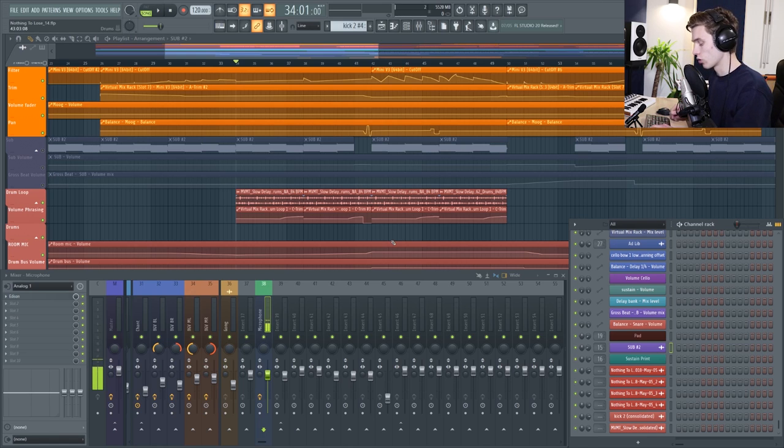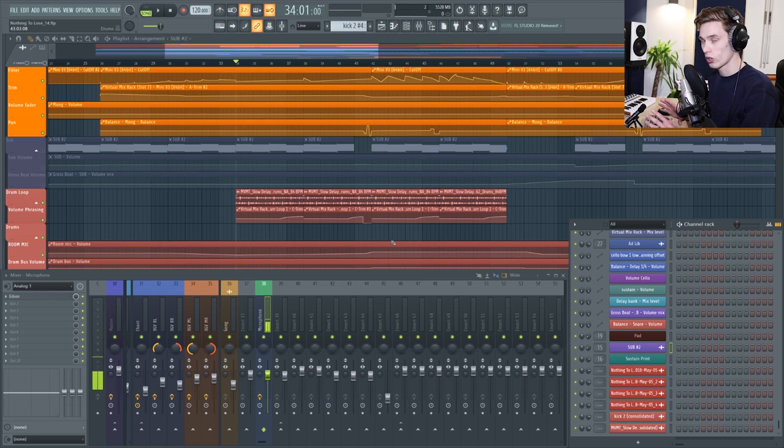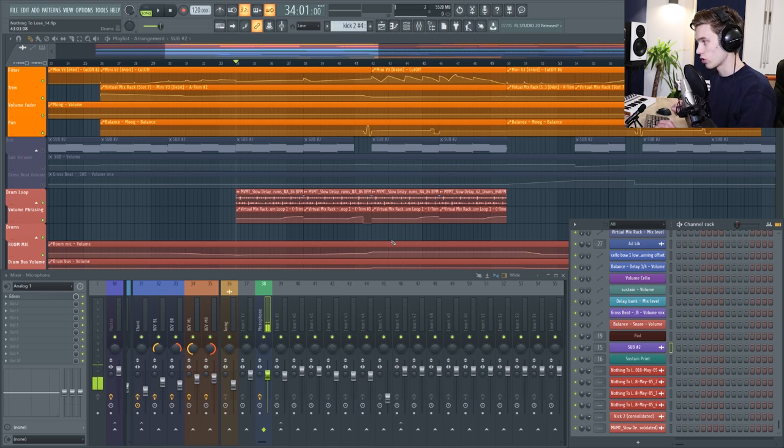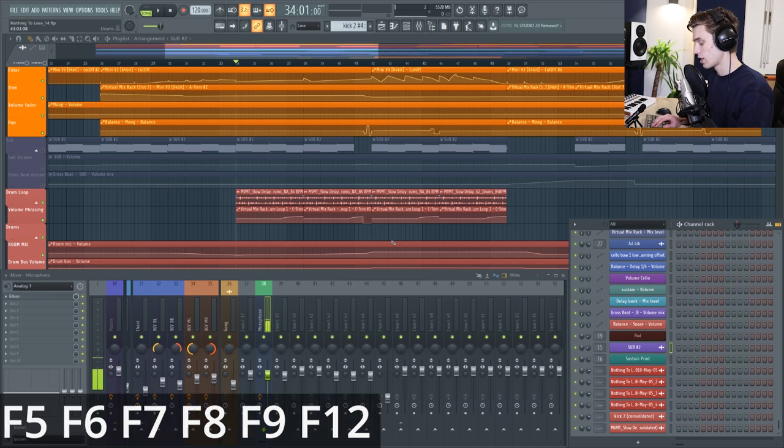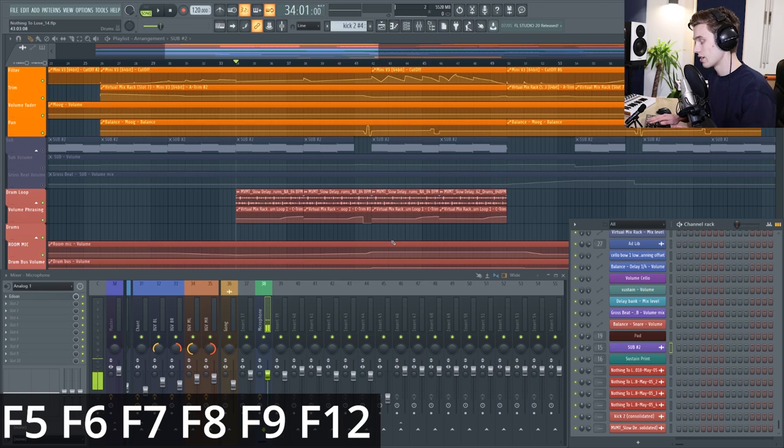The next shortcuts are also on the F keys and these are going to help you especially if you're working on a laptop or a smaller screen and you need to make the most of your screen real estate. So the keys are F5, 6, 7, 8, 9 and 12.